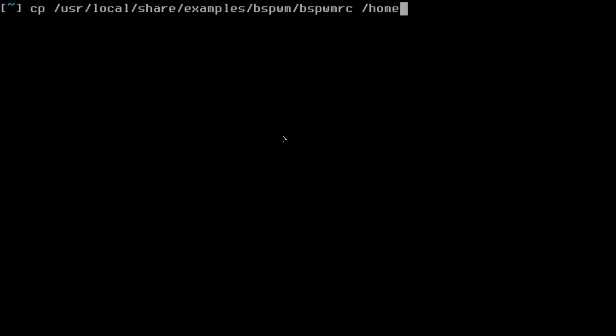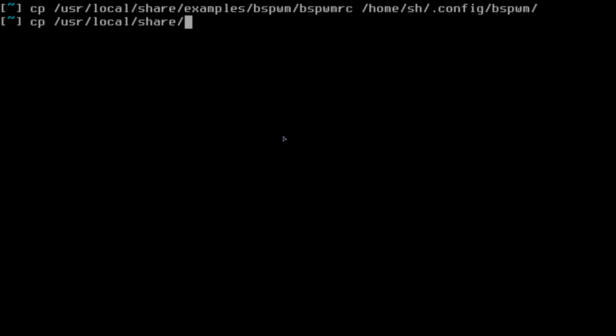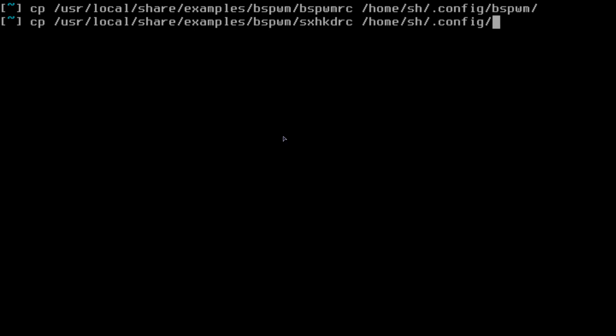Let's copy to our home directory .config/BSPWM. And let's also copy the sxhkd example. It's in examples/BSPWM/sxhkdrc to home/.config/sxhkd.